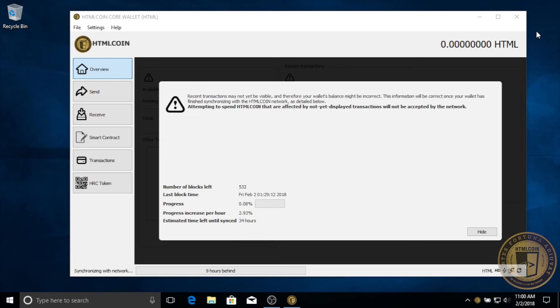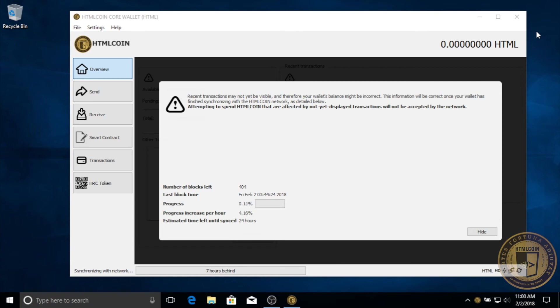In the meantime, you are able to click the hide button and begin using and exploring the wallet. You can even send HTML coin to it, but just note that until the network synchronization is fully complete, recent transactions may not be visible, and therefore your wallet balance may be incorrect and features may be limited.